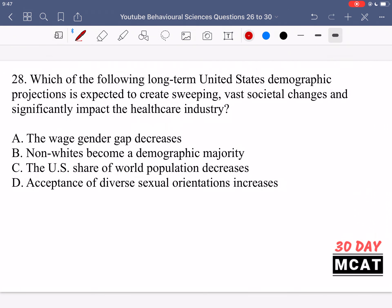Question 28 asks which of the following long-term United States demographic projections is expected to create sweeping, vast societal changes and significantly impact the healthcare industry. We want something that leads to vast societal changes and also impacts the healthcare industry. All the answers will most likely lead to some dramatic societal changes, but there's only one which is really going to significantly impact the healthcare industry.